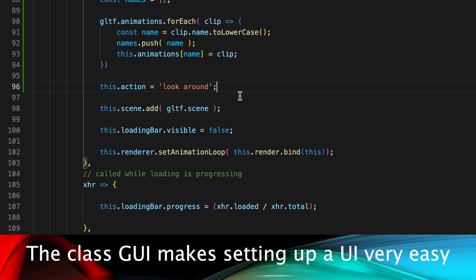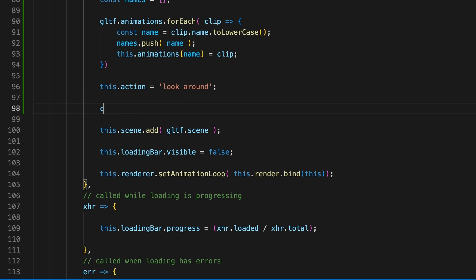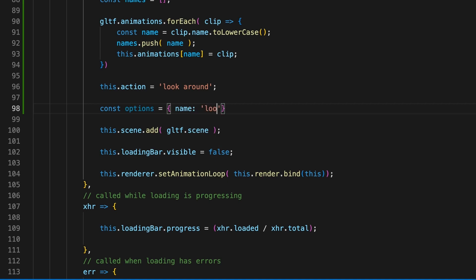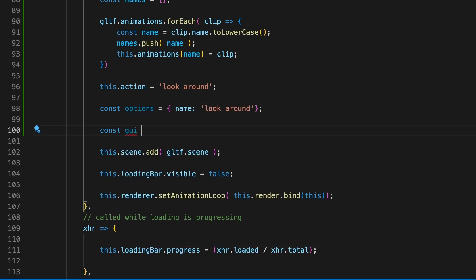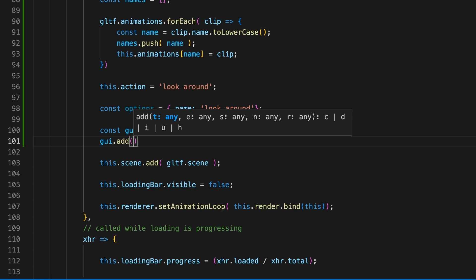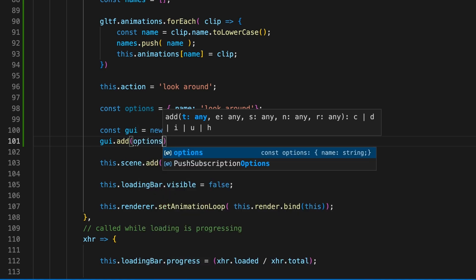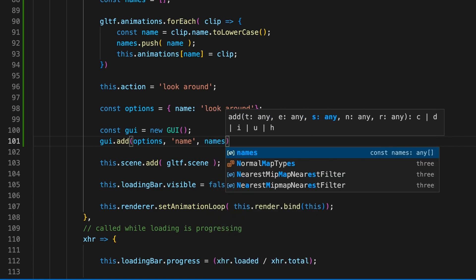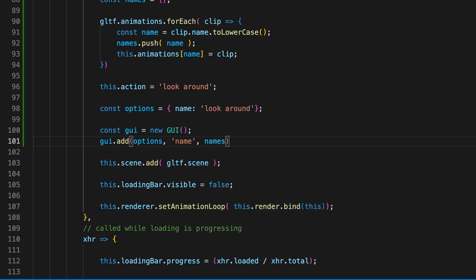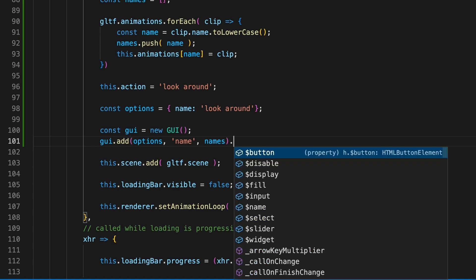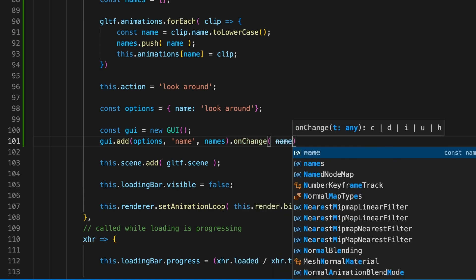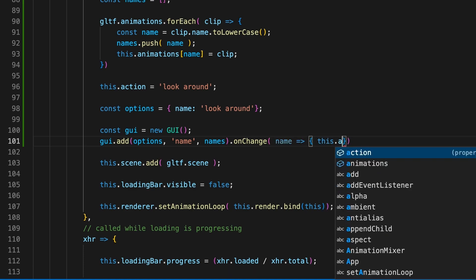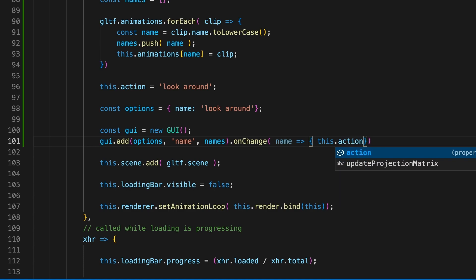The GUI class lets us do this very easily. Just create an options object. It needs a single property name. Create an instance of GUI and add a control. The add method has many alternatives, and here we use three parameters: options, name, and the names array. By using the names array, GUI will populate a dropdown with each string from the names array as an option. We also add an onChange handler, and this callback will get the name string selected from the dropdown. All we need to do is set the action setter to this value, and once we've added the code to the method, it will blend the current animation to the newly selected one.